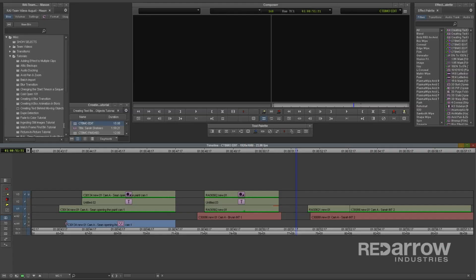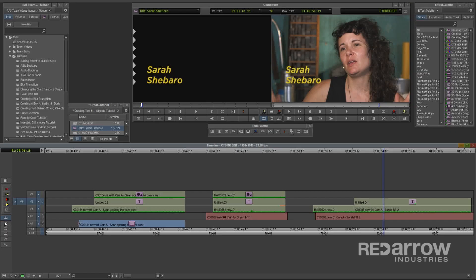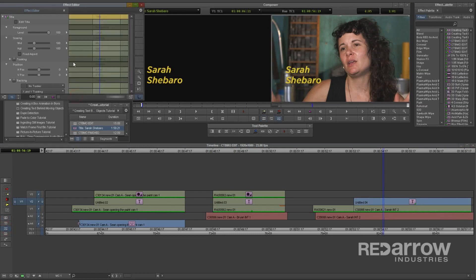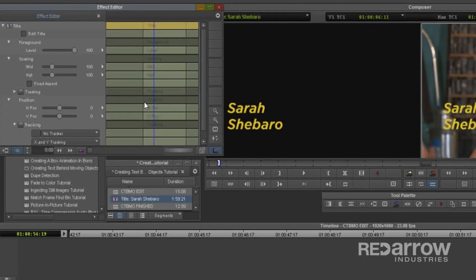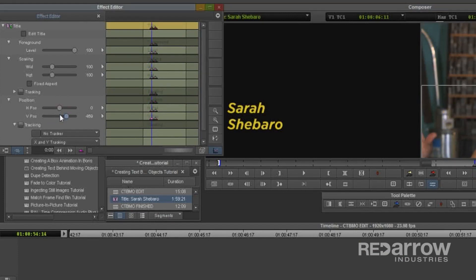I created this lower third, and I want it to come up behind the woman's shoulder in my video clip. The first thing I'll need to do is animate the title's position parameters in the Effect Editor. I'll add a simple 8-frame vertical move.